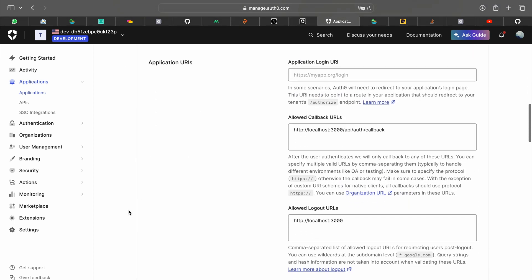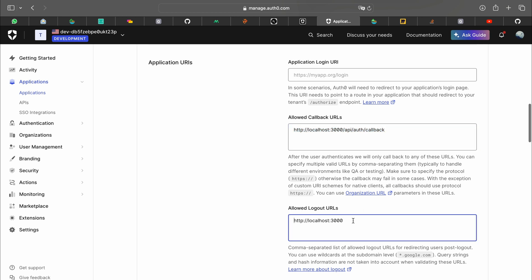Firstly what you want to do is go to application URIs under settings and enter this in the allowed logout URLs. Since we'll be running in localhost this will work perfectly fine.